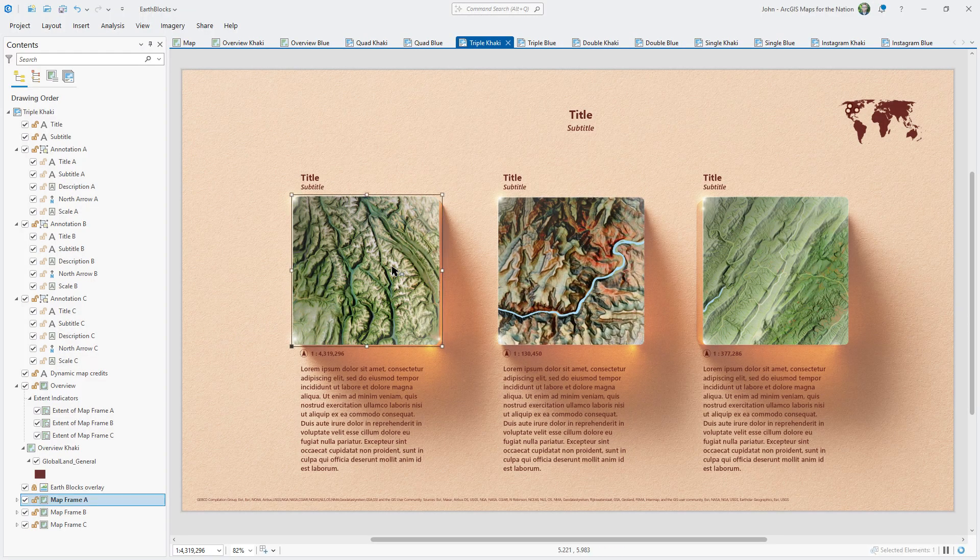Remember, the reason it looks like we've got 3D little earth cubes sitting on cardstock is because of that image hack. It's all just a trick.